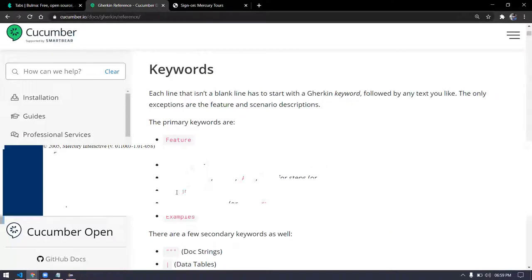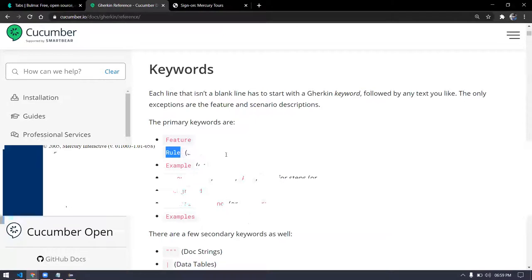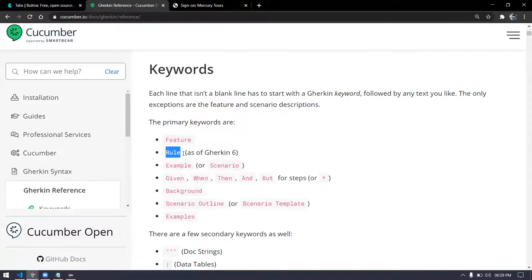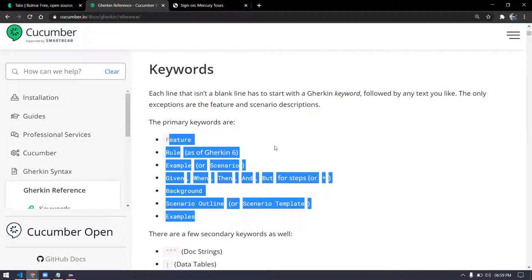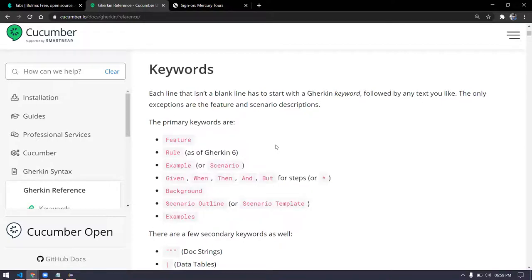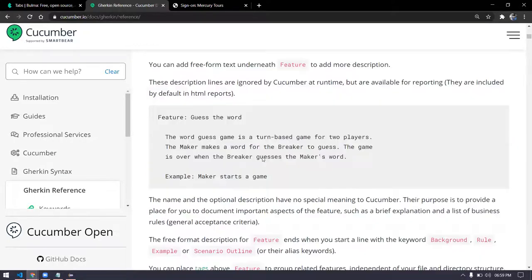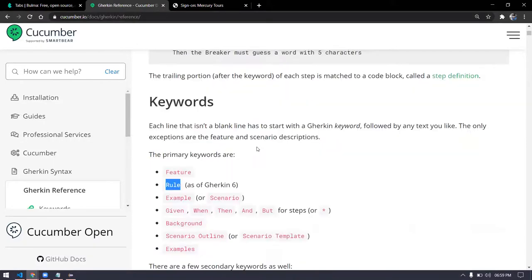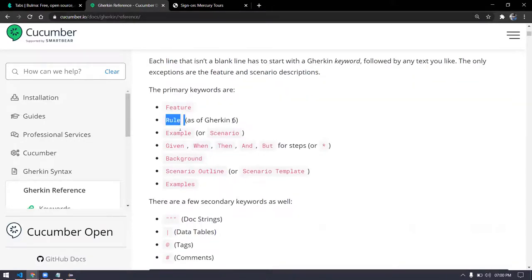Other than the five main keywords, there are some more keywords like Background, Scenario Outline, Examples. I'm going to cover everything. There is also a 'Rule' keyword released in version 6 — I'm not sure about it yet, so I'm not going to cover that. But if you know all the other keywords, that means you know 100% of Cucumber.